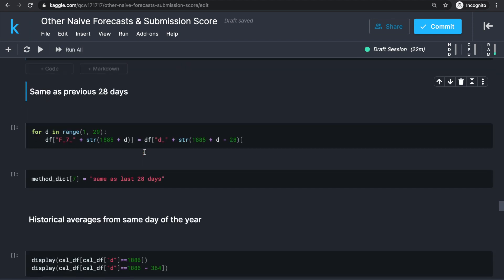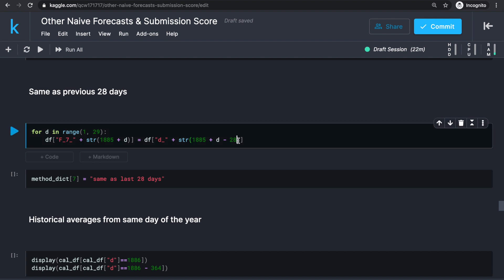In the next method, we're just going to use the same values as the previous 28 days. This is easy to implement — for each forecast day, we simply set its value to the sales number from 28 days ago. This method will be indexed as F_7.